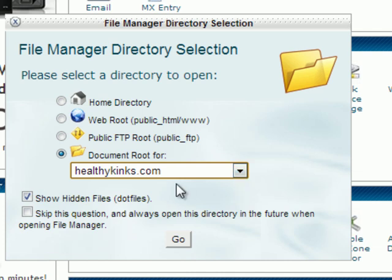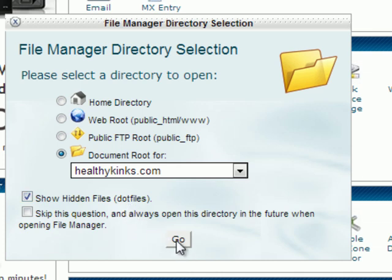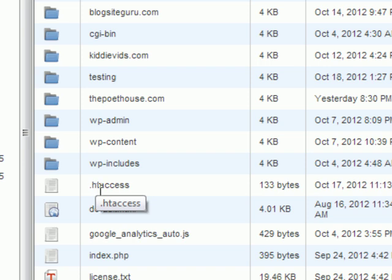when you get to the site, you want to check show hidden files. You have to check that in order for it to show up. And then you're going to go to go. And as you can see, there is your htaccess file.